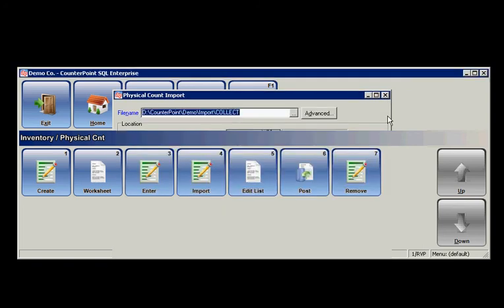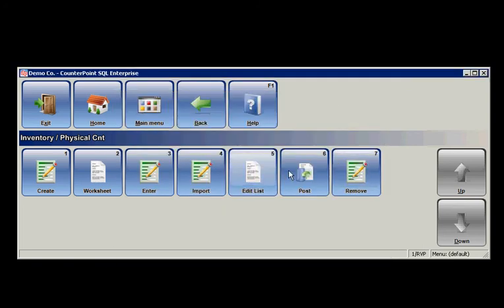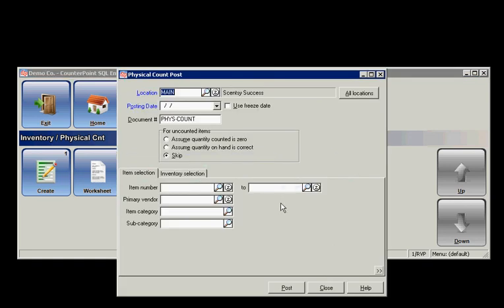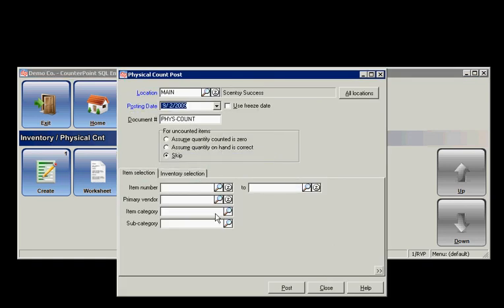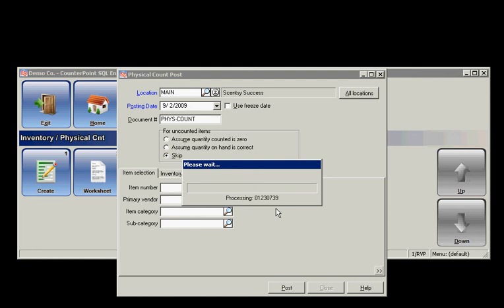And I'll close out of here, and then I'll just post that. And I'll just use my posting date, and go ahead and hit Post.